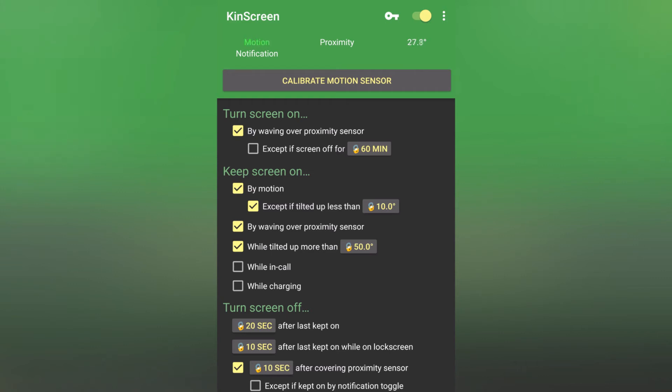Now you can see the interface is really simple. You have a toggle at the top to turn this thing on and off, you have motion, proximity and angle for your device information, you can calibrate the motion sensor, and then you have toggles or check marks for every option that you want to use.